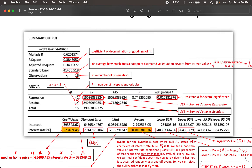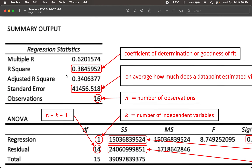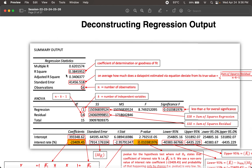When we look at the regression output, notice there's a structure to it. There's regression statistics, there's analysis of variance — ANOVA — and then we have coefficients, standard errors, t-stat, p-values, and confidence intervals. So we have these three sections to it. This is the regression output that we get from Excel. Now let's go over them one by one.